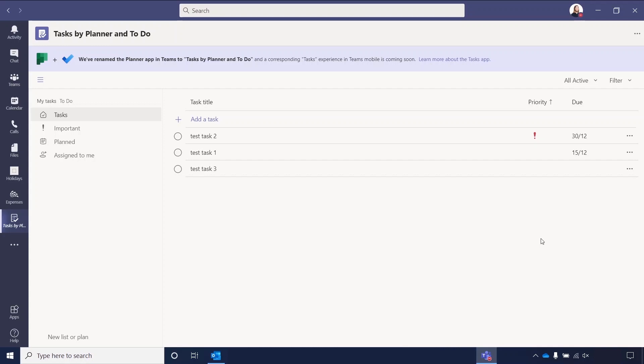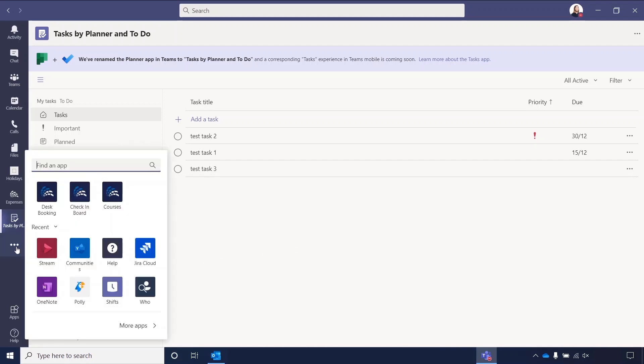To find the app, you can use the More Added Apps, which is the three dots in your left toolbar. If you open this up, you can then just search for the Tasks application.